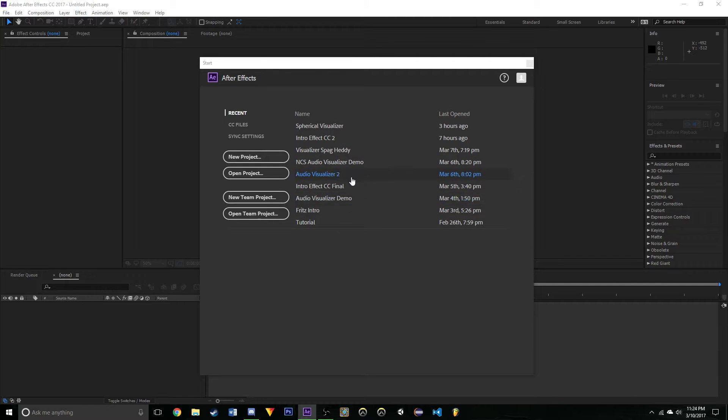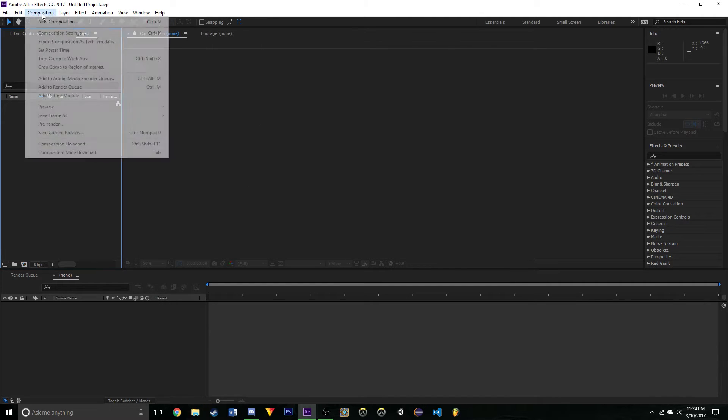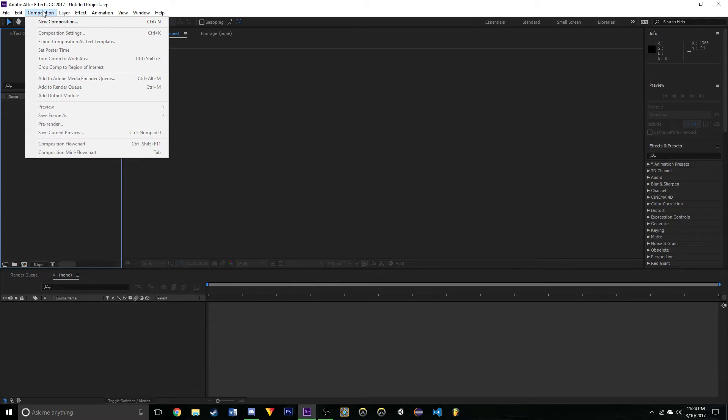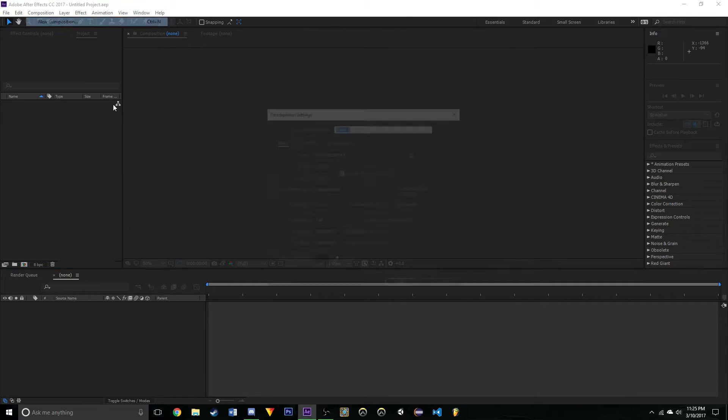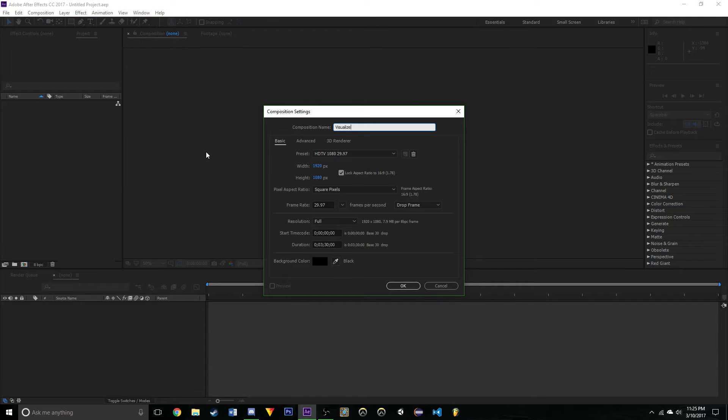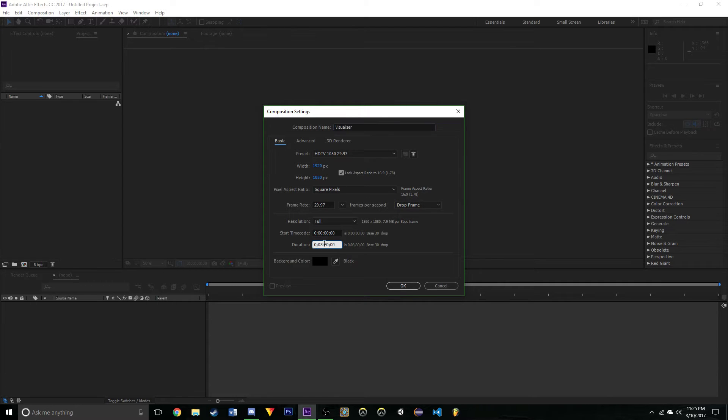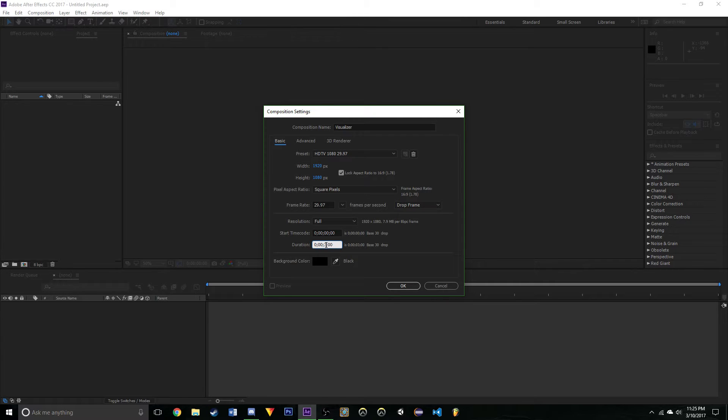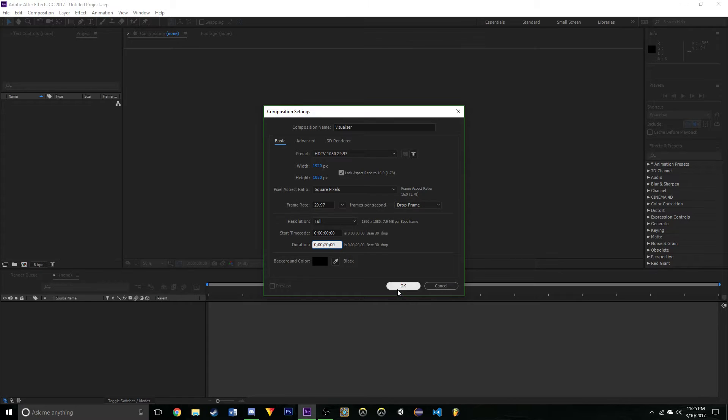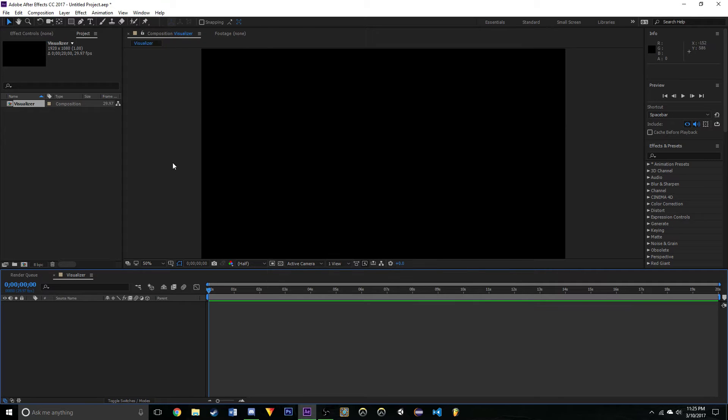I'm going to create a new project and then go to Composition, create a new composition. Name this one Visualizer, preset 1920x1080. I'm just going to make this a quick 20 second file. Now we should have this.